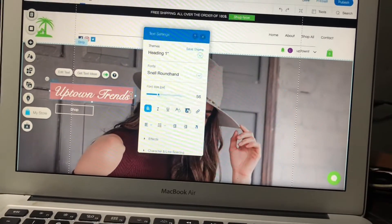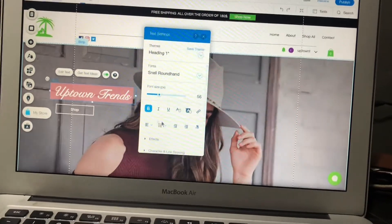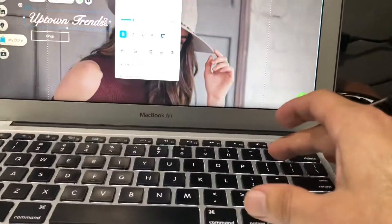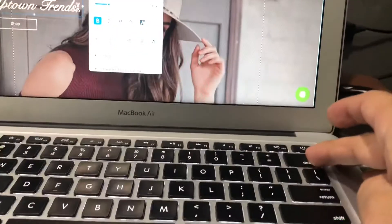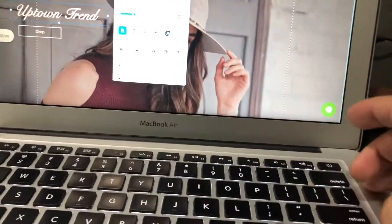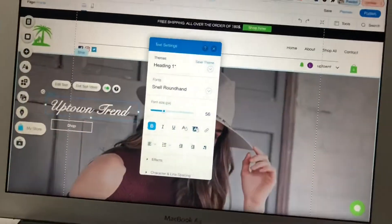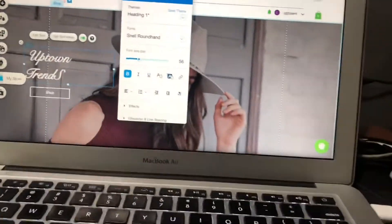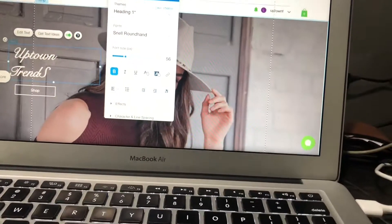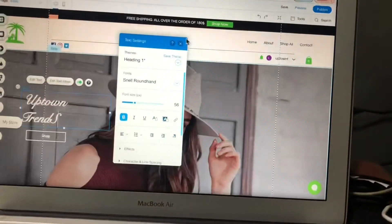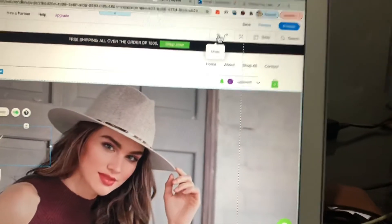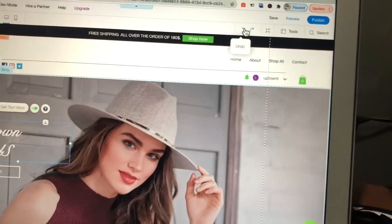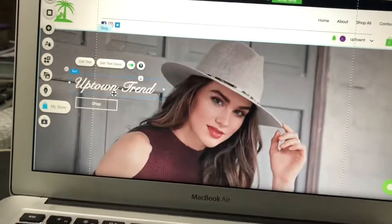You will see an option to edit, and from here you can edit anything. If you want to remove something, you can click on the delete button. You can also undo this action from here.